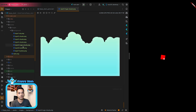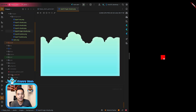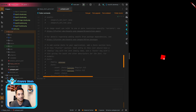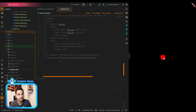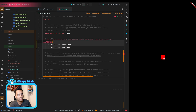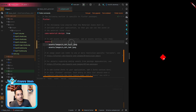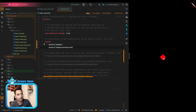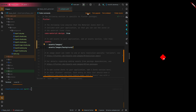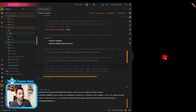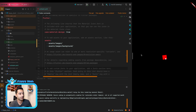Now we need to register the assets directory in the pubspec.yaml file. We add entries for assets/images and assets/images/background. Let's run pub get, and now we should be ready to add the player.